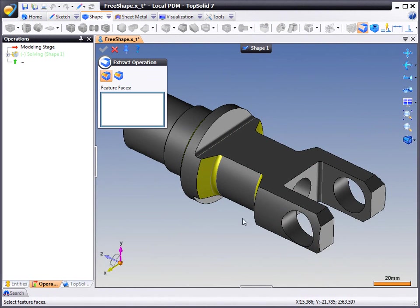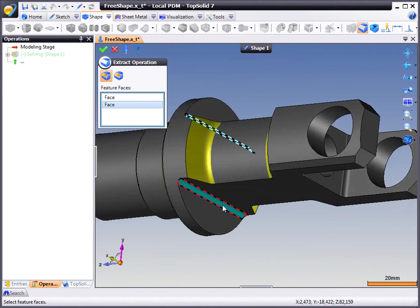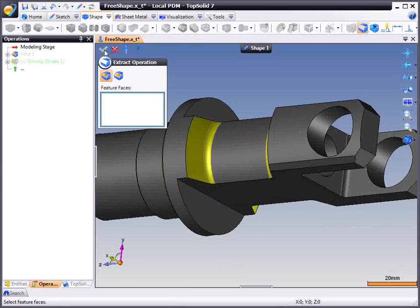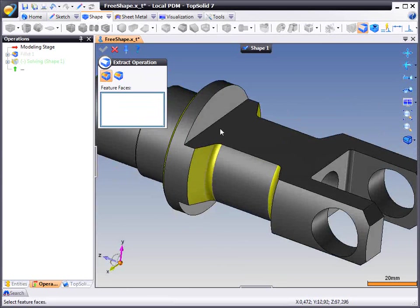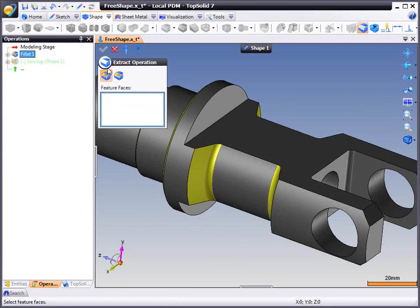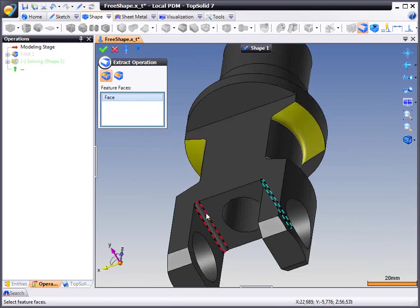The first thing that we want to do is help TopSolid7 to recognize the fillets. We are going to do them in specific groups, select these two to start with. As you can see, once I have selected them, not only did it remove them from the model, but it also added them in our history tree.